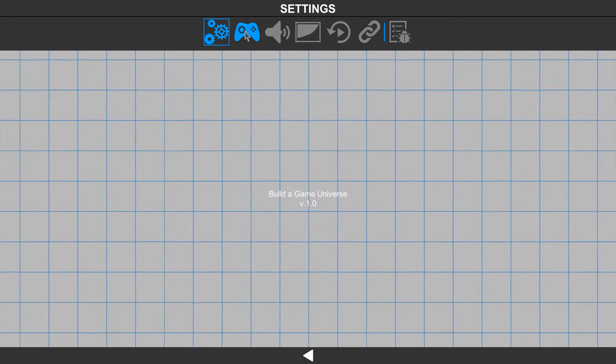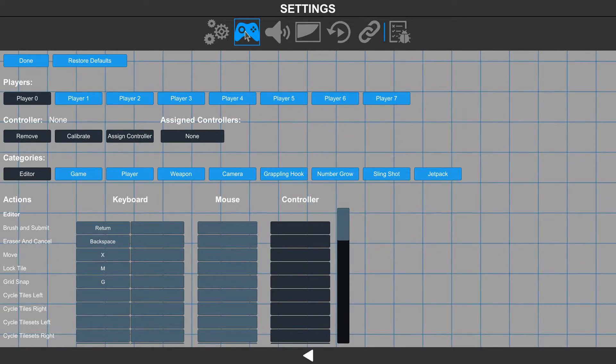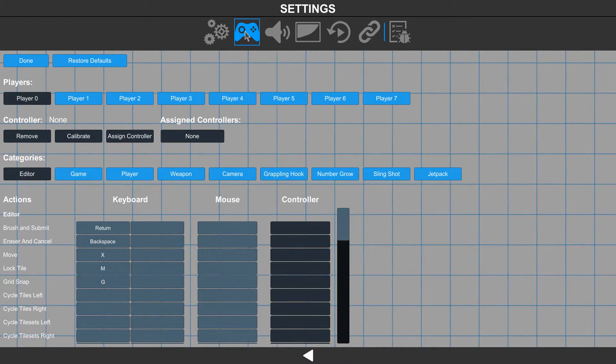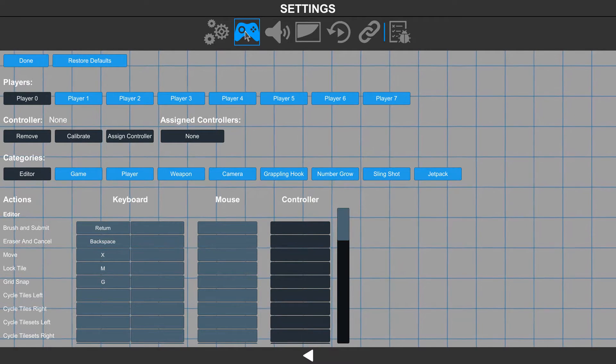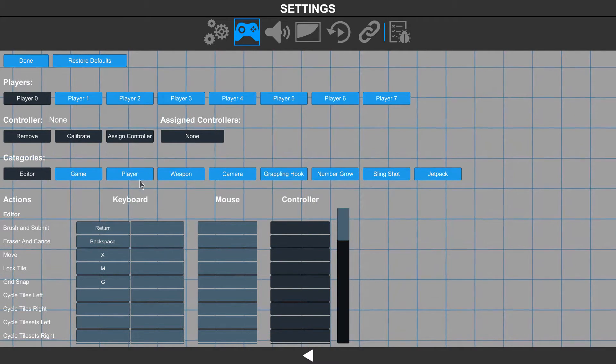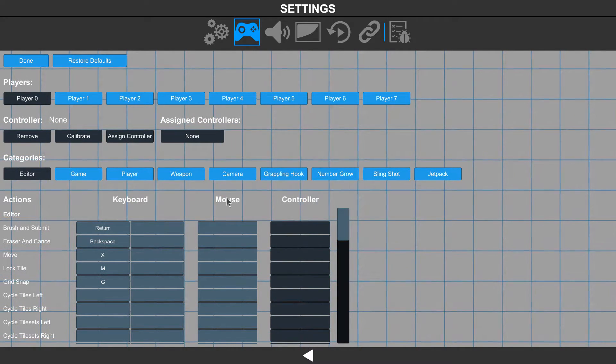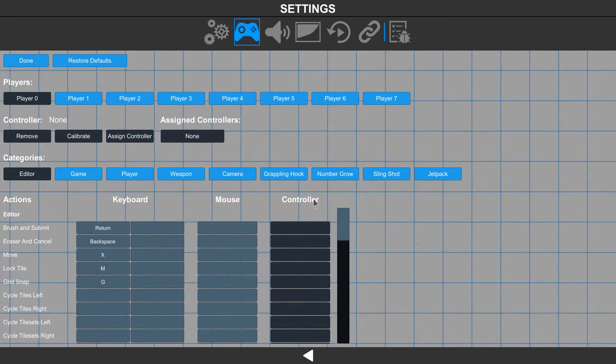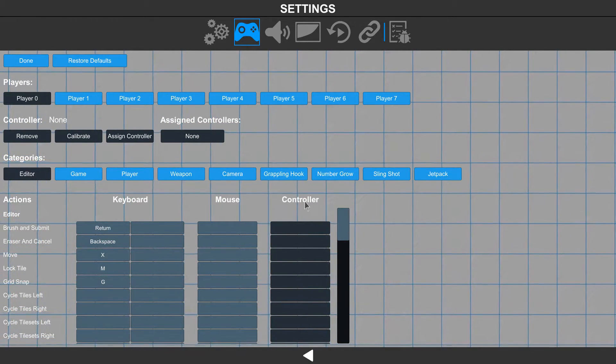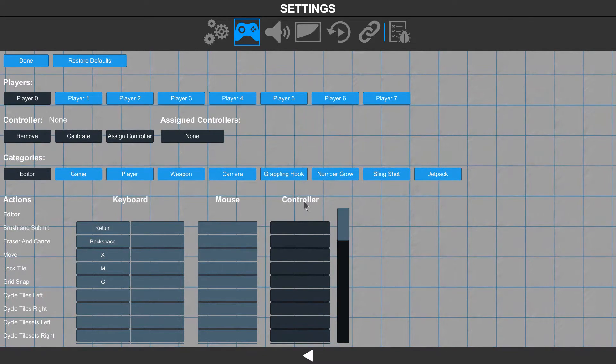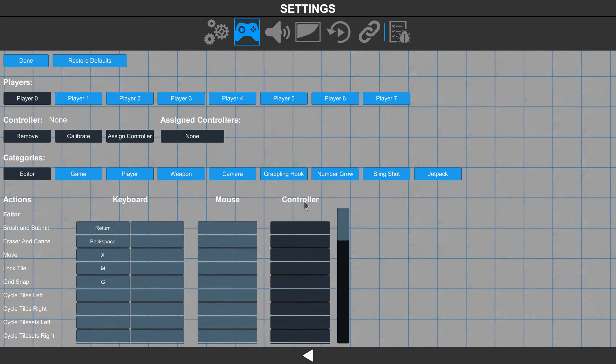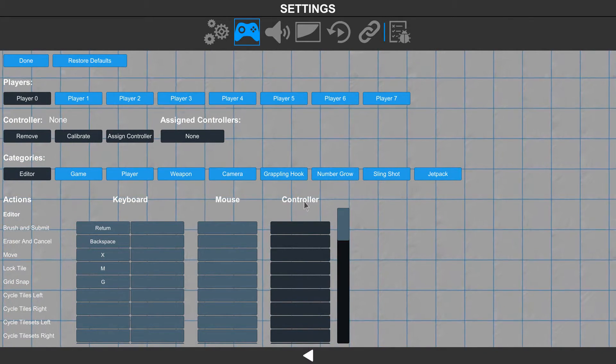Next to that, we have our joystick section. This is basically our control setups. Whether it's our keyboard, mouse, or controller, we can set up our own custom bindings to each one of these.